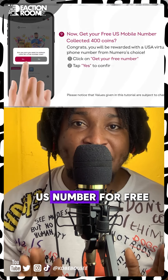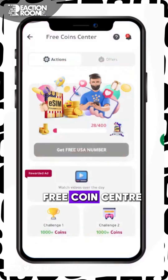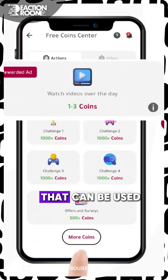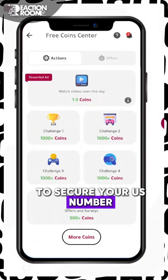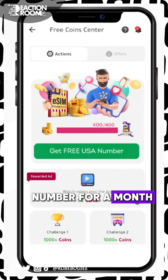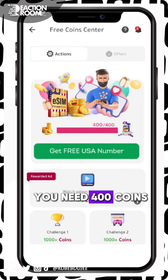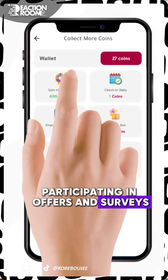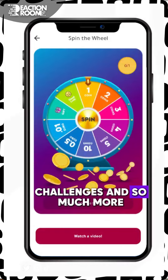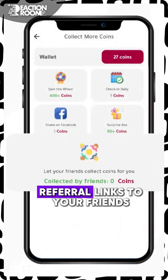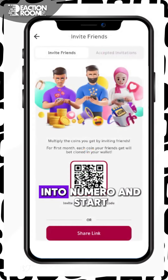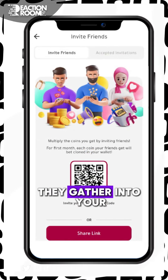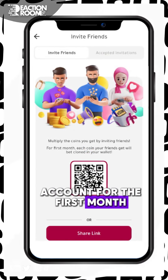Now, to my favorite part — you can get the US number for free by going into the free coin center from the home screen. Here, you can start gathering coins that can be used to secure your US number. To get a US number for a month, you'll need 400 coins by watching videos, participating in offers and services, and engaging in game challenges and so much more. You can also send referral links to your friends, and once they get into Numero and start getting coins, you'll get clones of each coin they gather into your account for the first month.